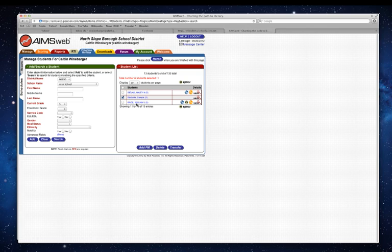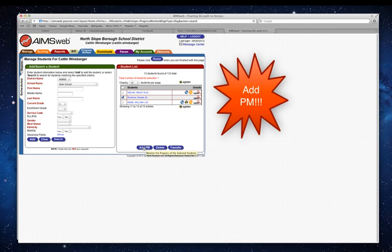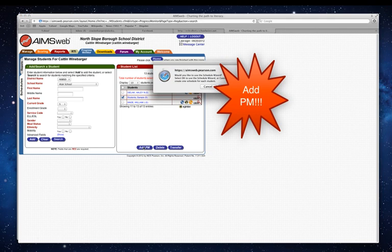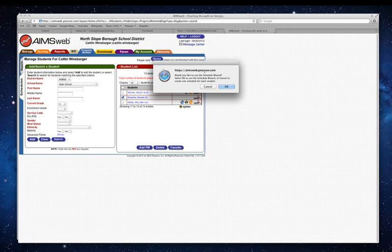We want to make sure that we use the add PM button, not the transfer button, because we're not transferring this student between sites. So we'll click add PM. Now you always want to use the schedule wizard. This is the easiest way to go about it.